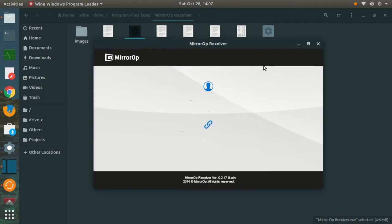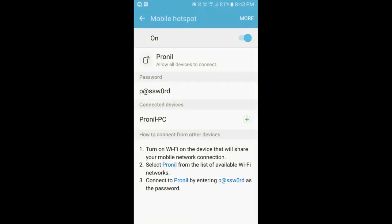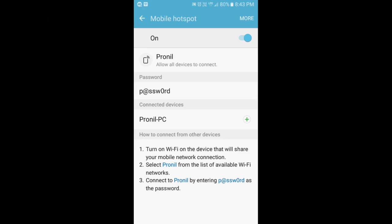After the installation is complete, you can open the software. We just need to go back to the smartphone and we are going to have to open the MirrorOp Sender in order to connect it with the MirrorOp Receiver software installed in our PC. We already had the MirrorOp Sender app installed in our smartphone.